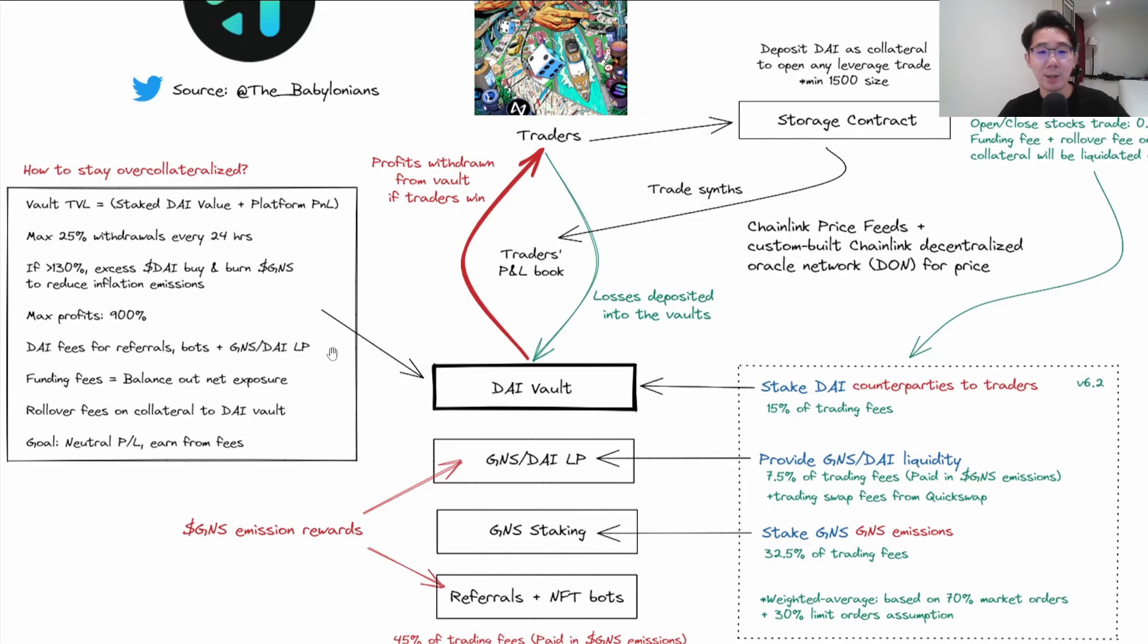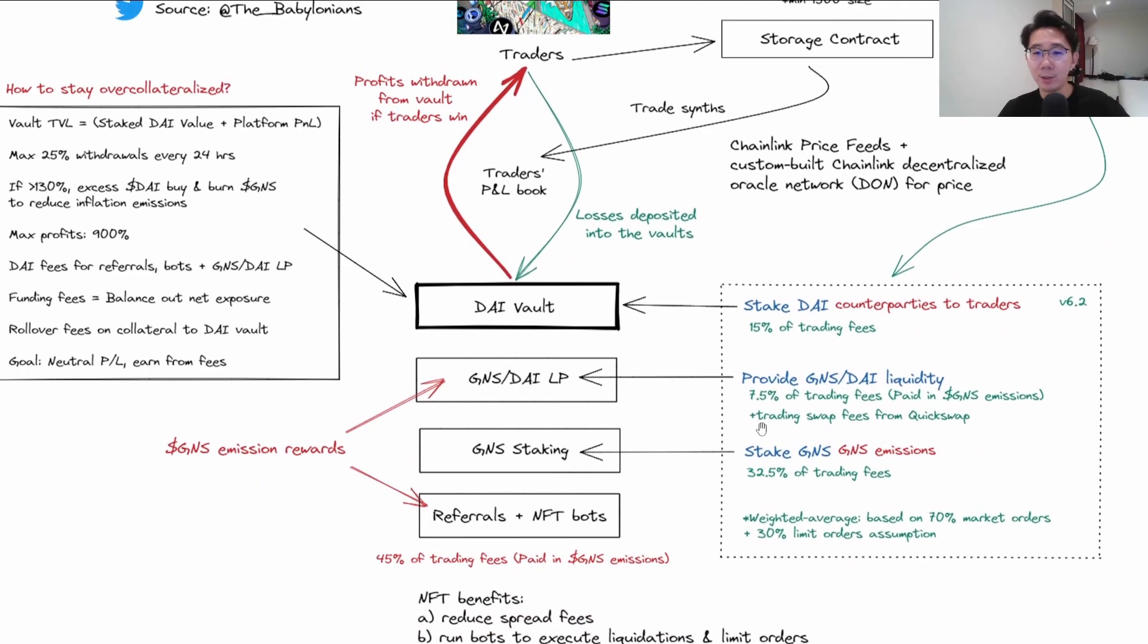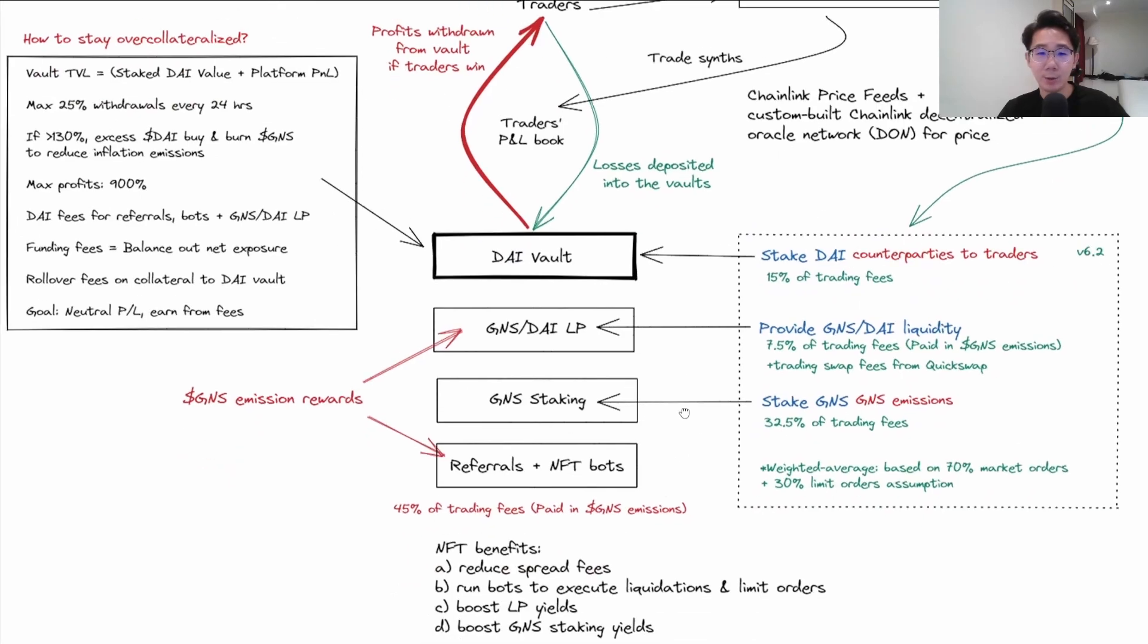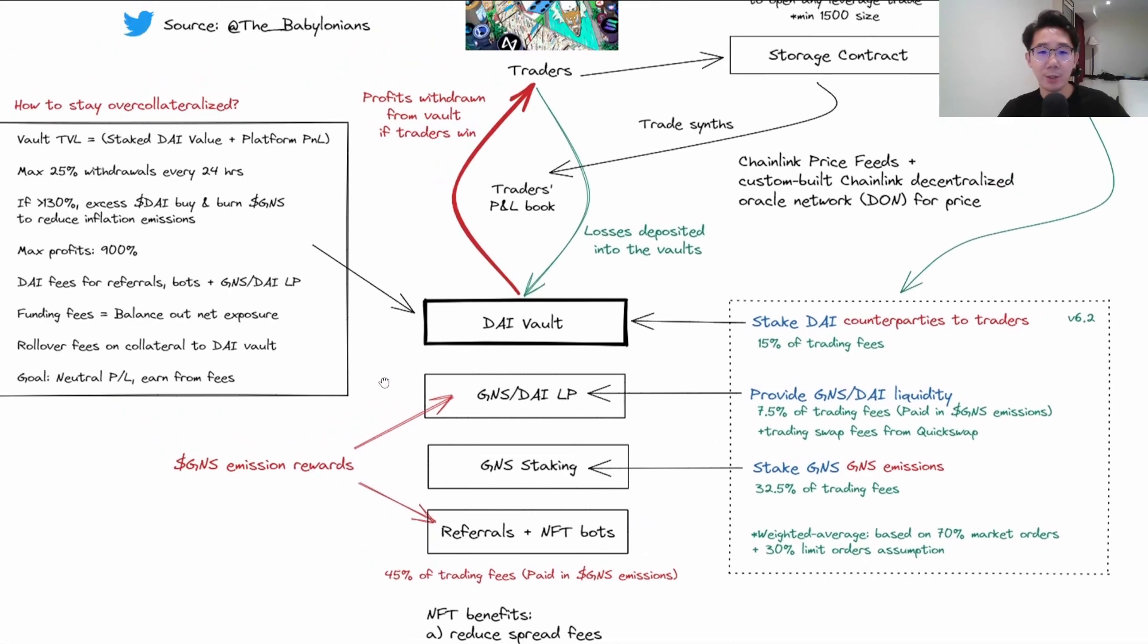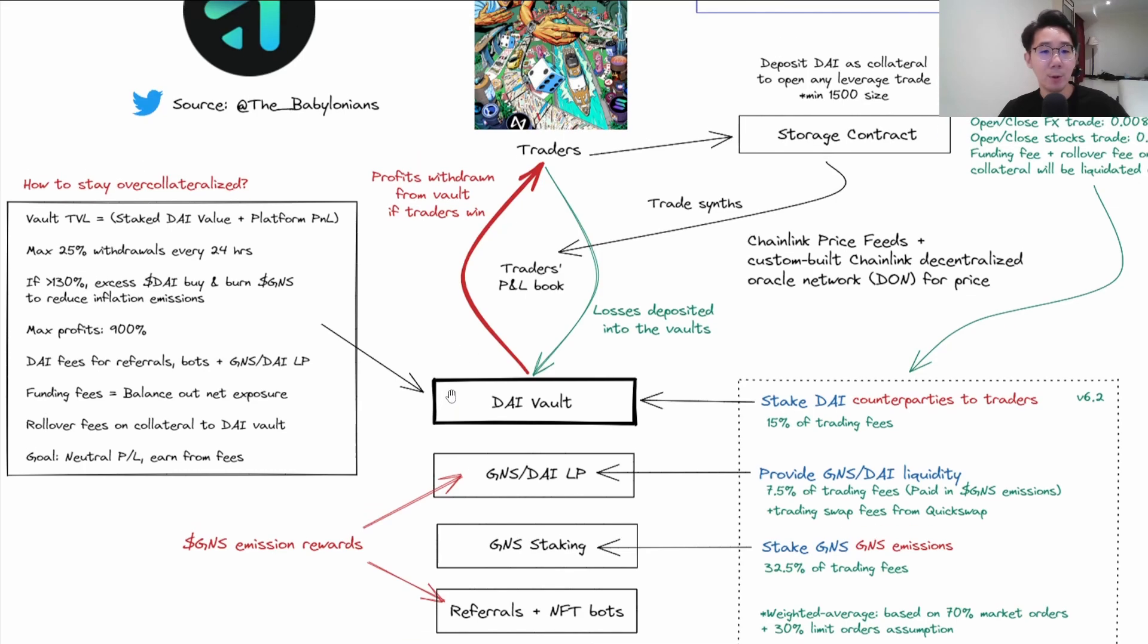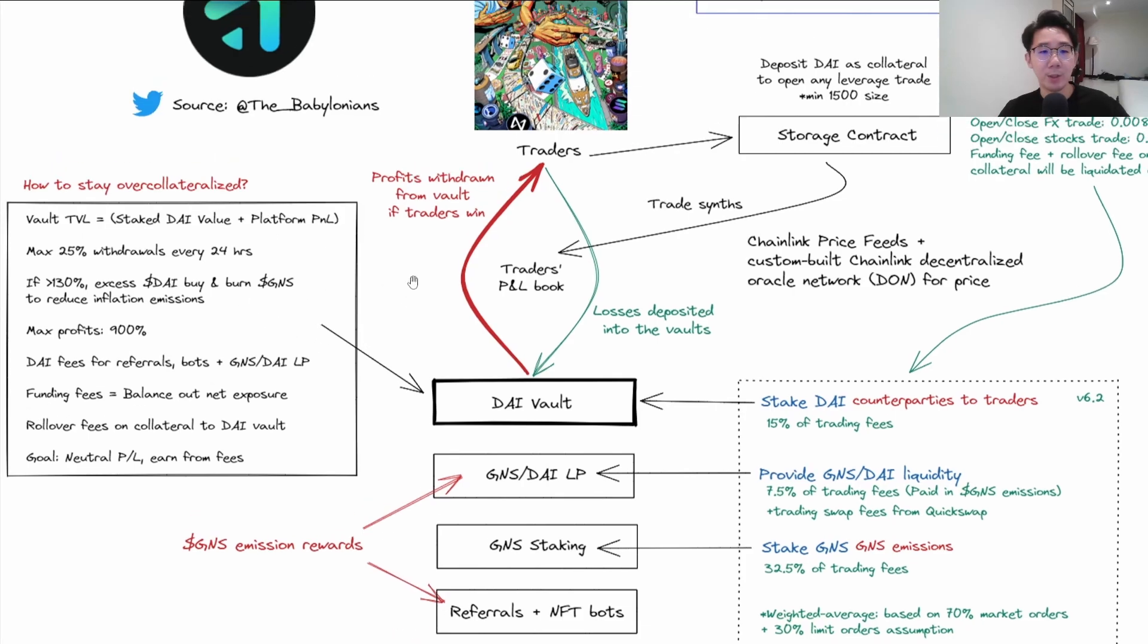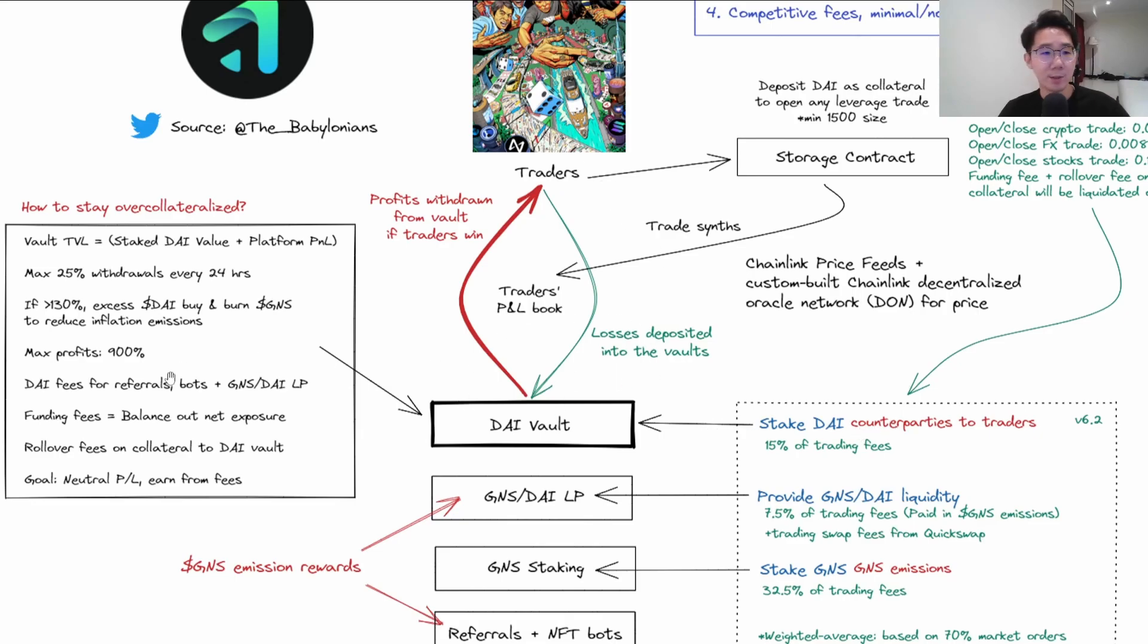Next is the DAI fees for referrals, bots, plus GNS/DAI LP actually go back to the DAI vault. You can see the GNS/DAI liquidity gets 7.5% of trading fees, and referrers plus NFT bots get 45%. All these fees from LP, referrers, and NFT bots don't go to them - they go to the DAI vault and these parties are paid in GNS emissions in replacement for the DAI rewards. This helps the DAI vault stay over-collateralized.